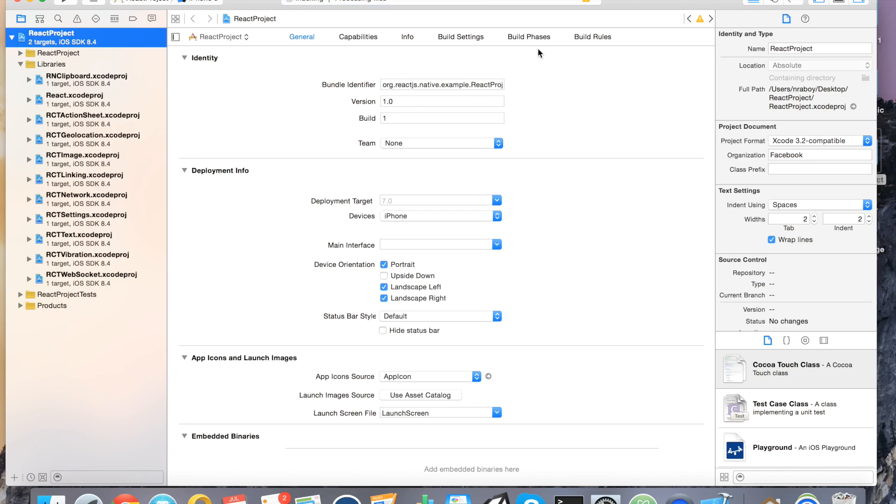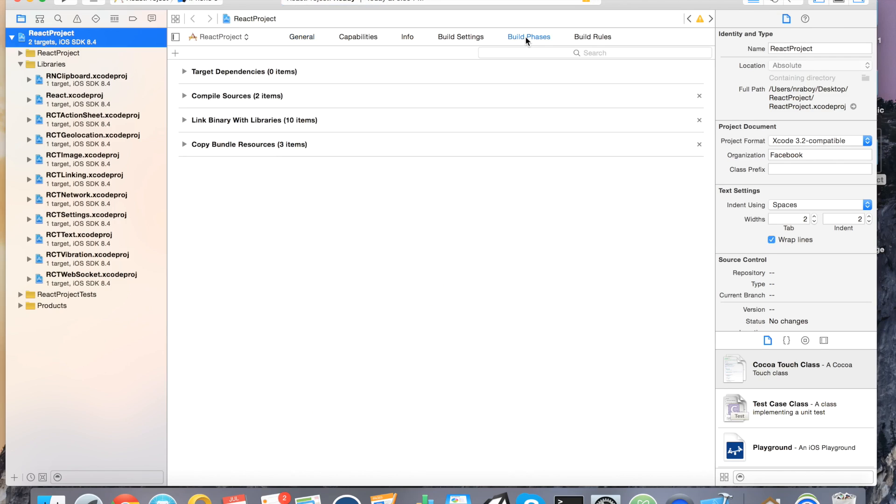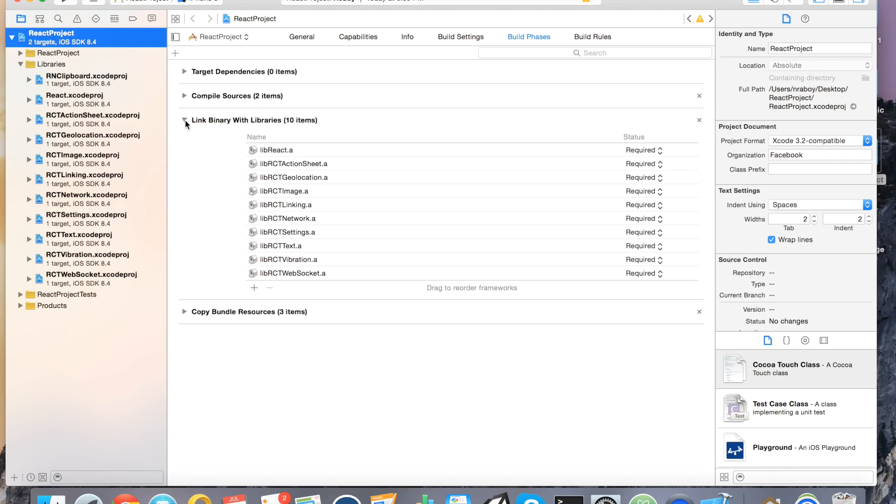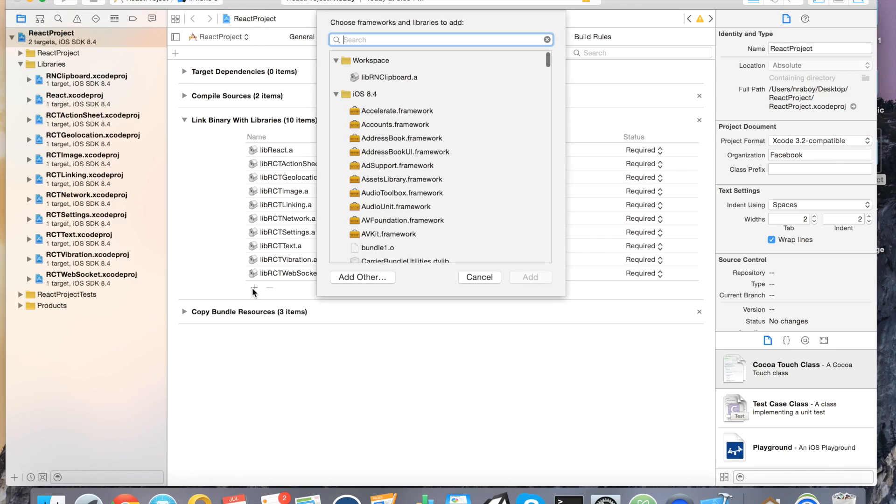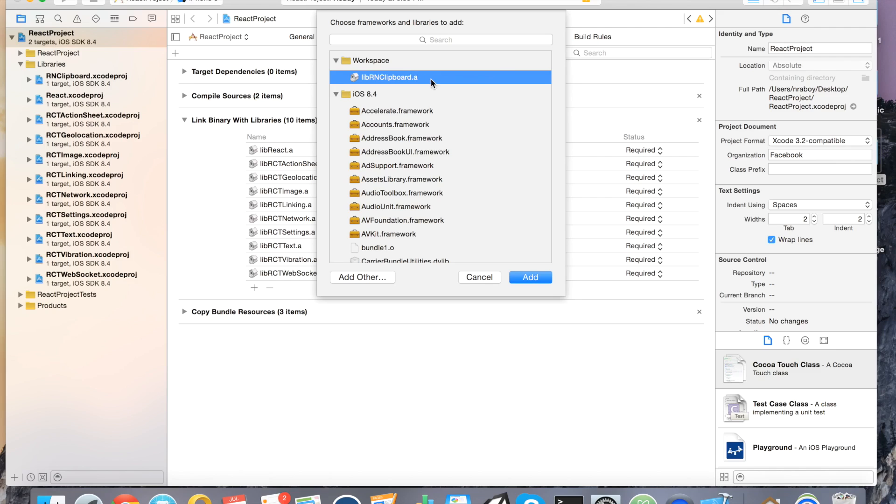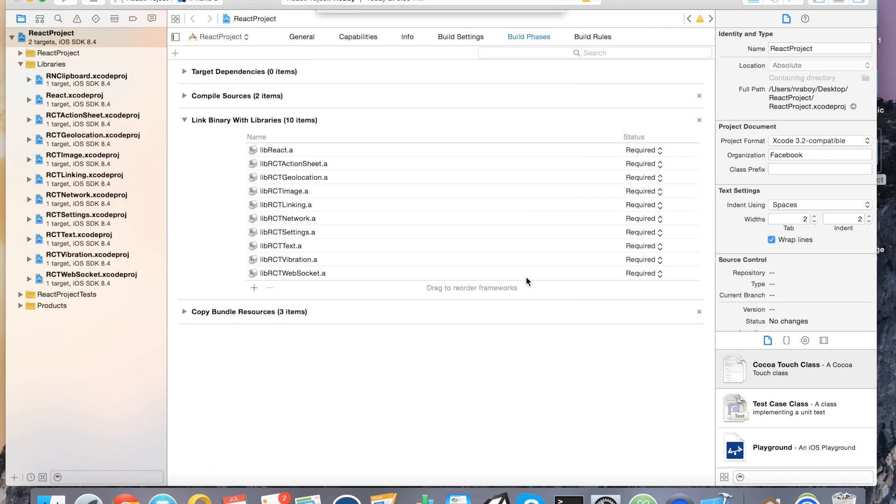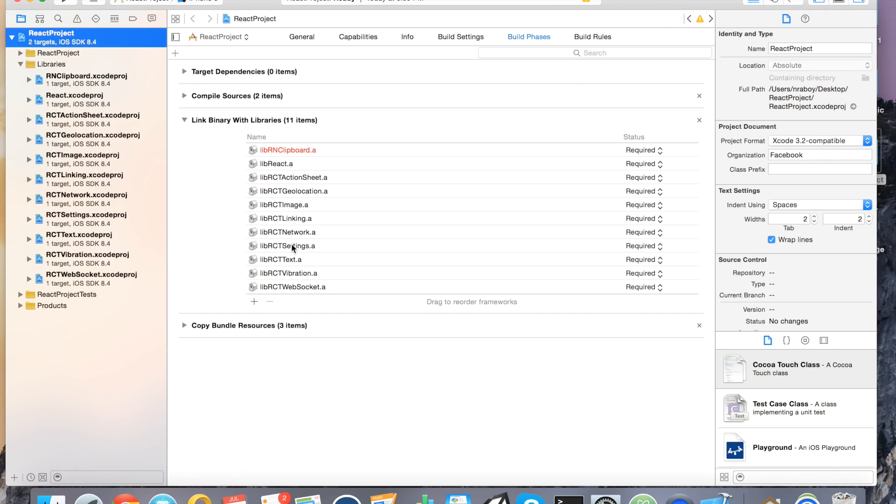The second part is we have to click the build phases tab at the top of Xcode and then click link binary with libraries and then click the plus button. It should already find lib rn clipboard dot a. This is what you want to add. So go ahead and add it. Alright it's now been added to Xcode. So at this point the clipboard is now able to be used in our project.